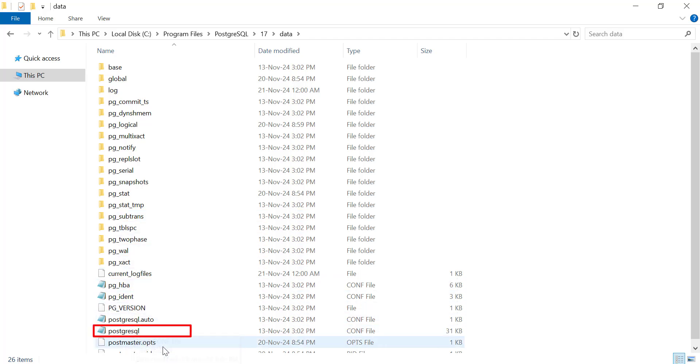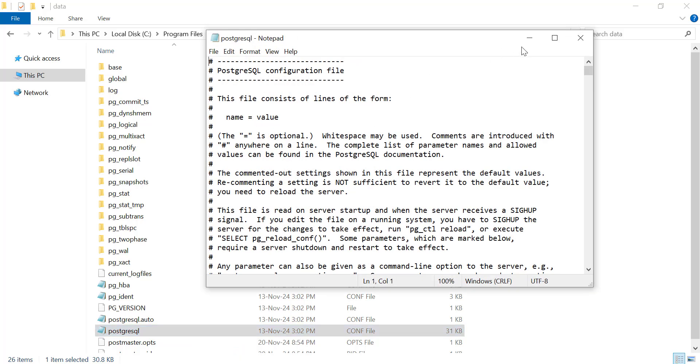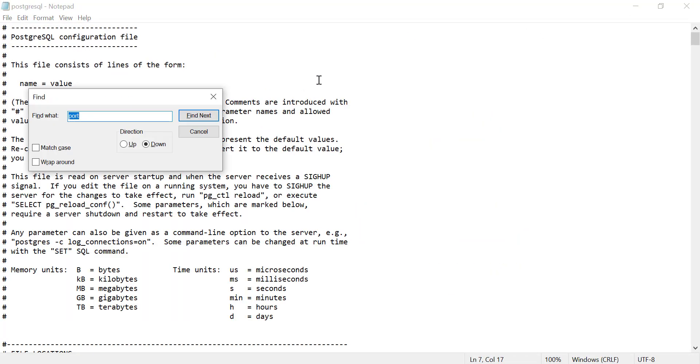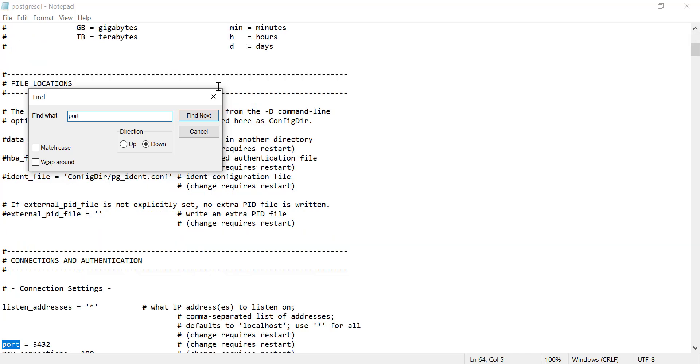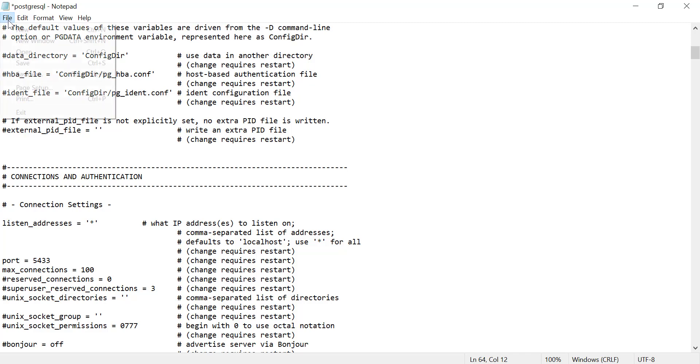Once you've found the file, open it with a text editor like Notepad. Now, search for the line that specifies the port number, which should look like this: Port = 5432. Then change the port number to whatever you prefer, like Port = 5433.